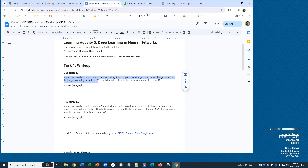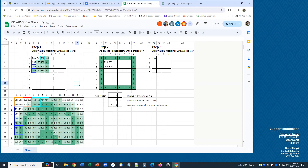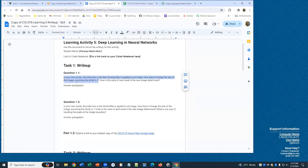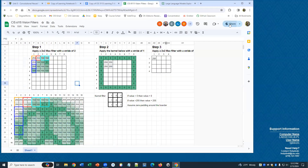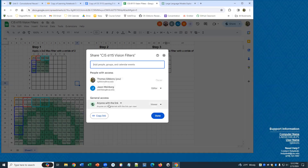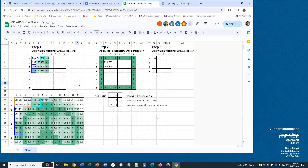For your writeup, I want you to describe what max pooling does. Then update this and make a copy of the spreadsheet if you haven't already, and submit your copy. For question 1, write a little bit about how this max pooling works. For part 1.3, you'll submit a link to your spreadsheet. You can just go to share, copy that link, and share it with everyone with the link so that I can see it.